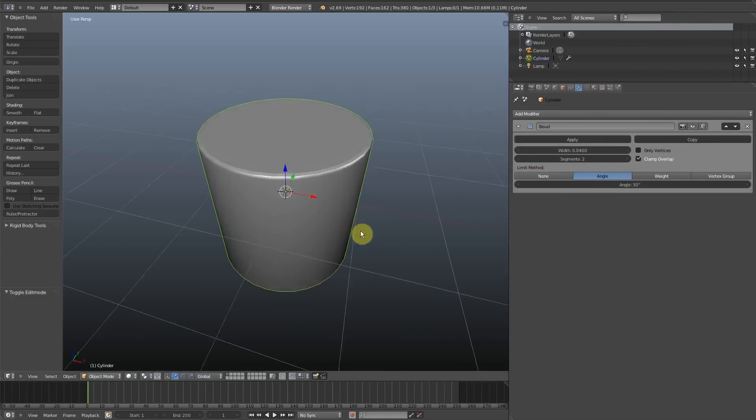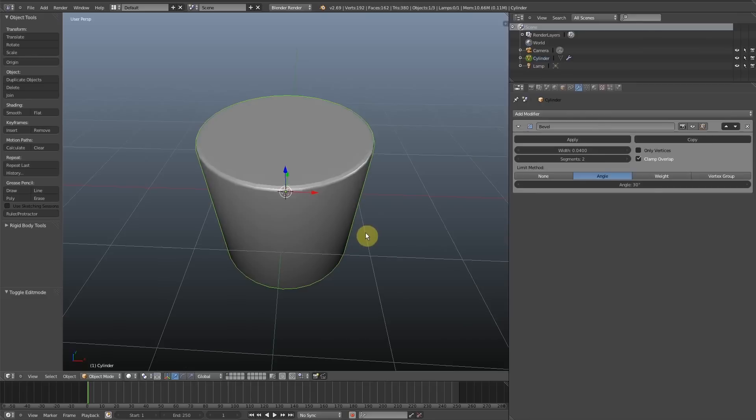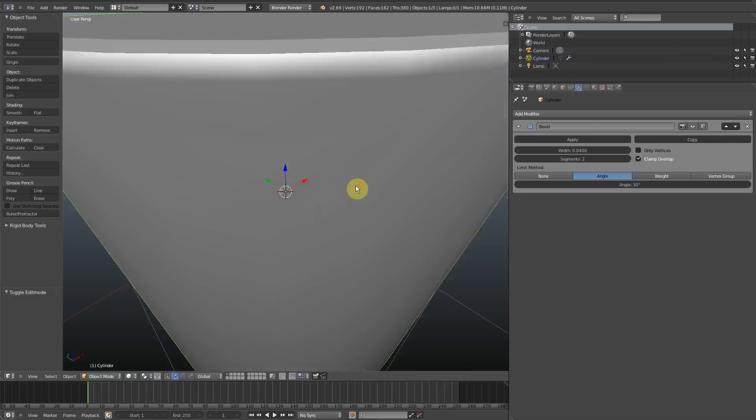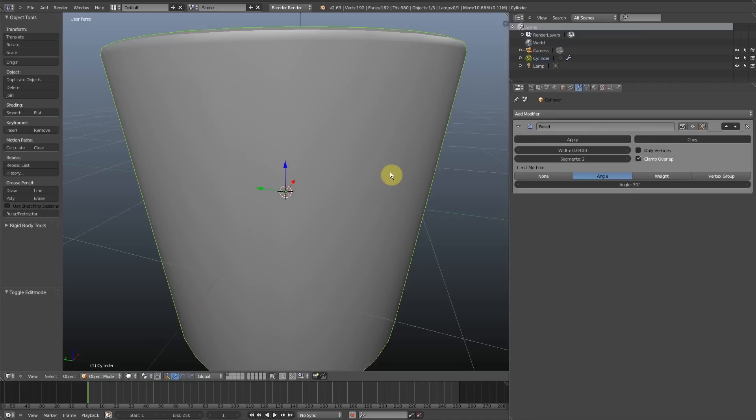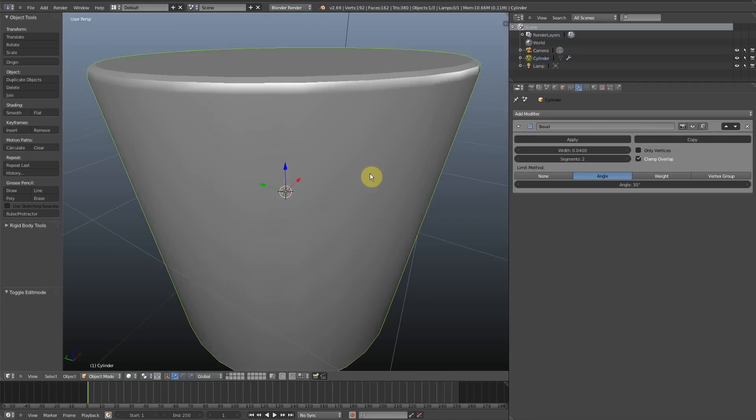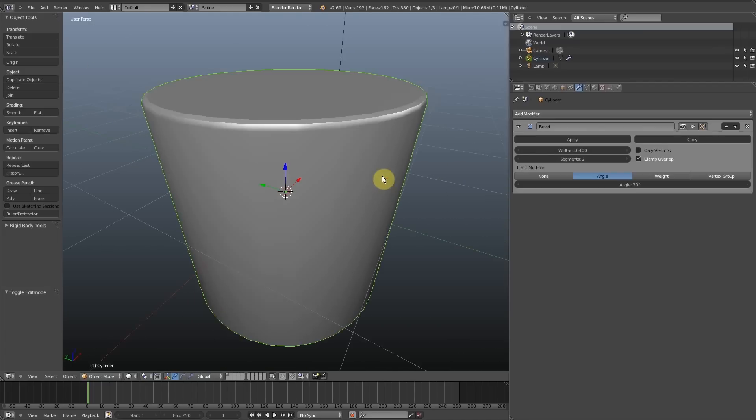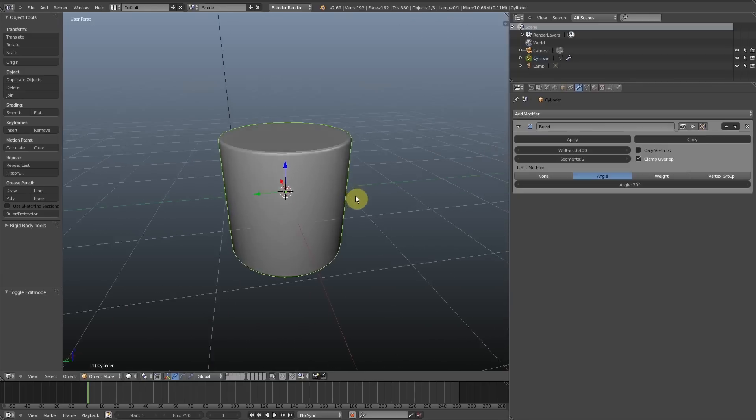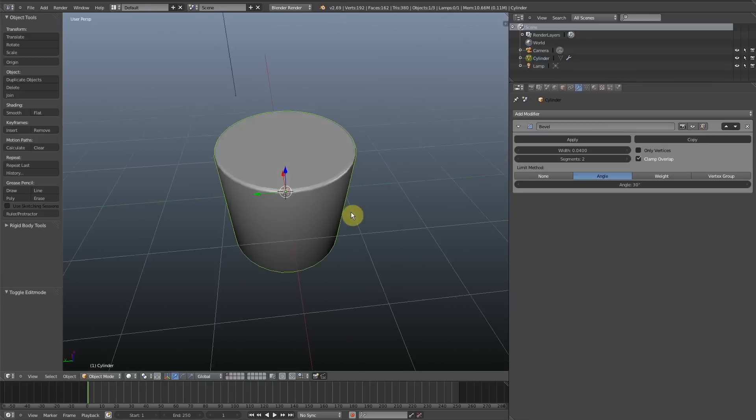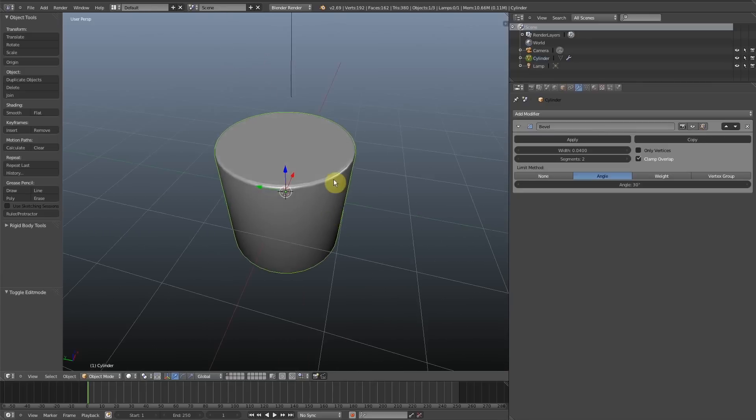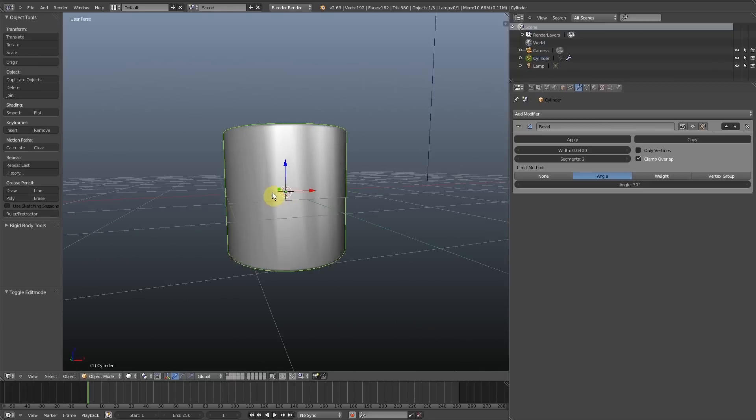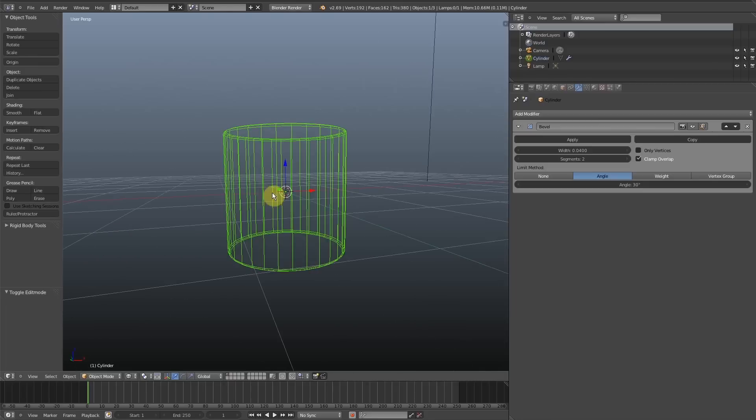What this does is limits any face with an angle of thirty degrees or more, and it does not bevel that face. So, as you can see, the angle between the cap and the side of the cylinder is being beveled, which is what we want, but the side faces are not.